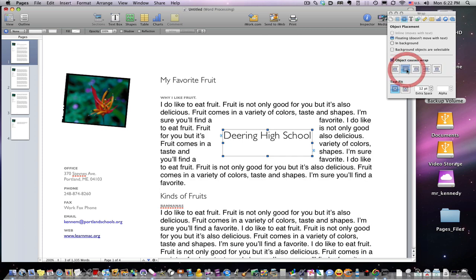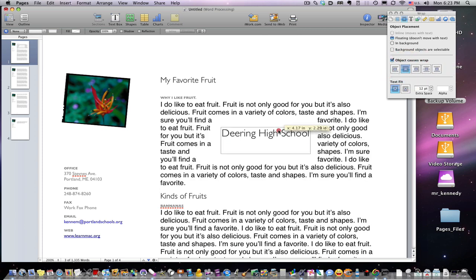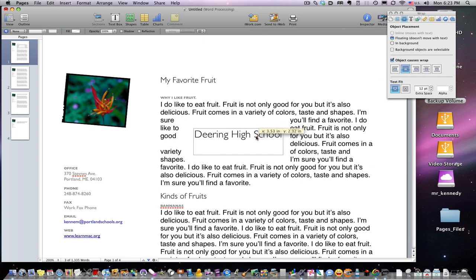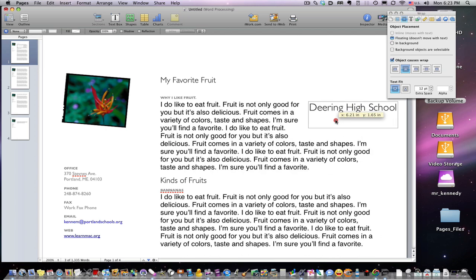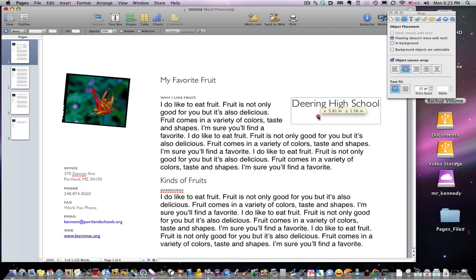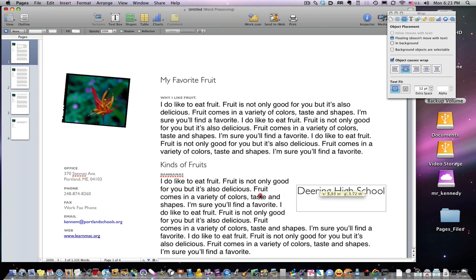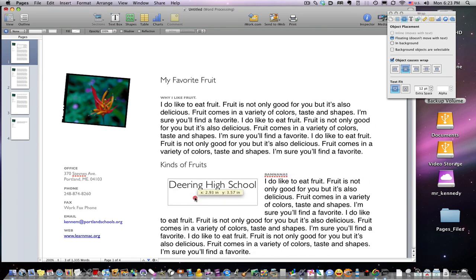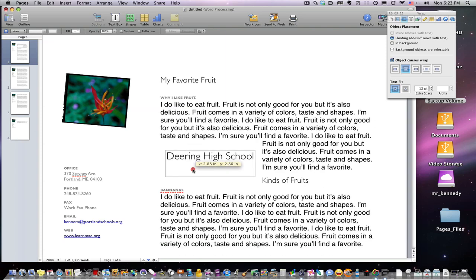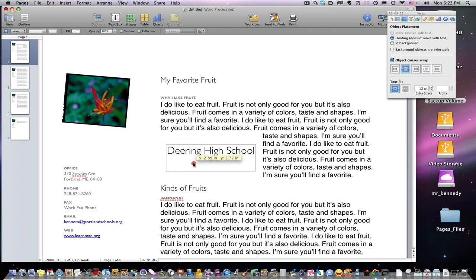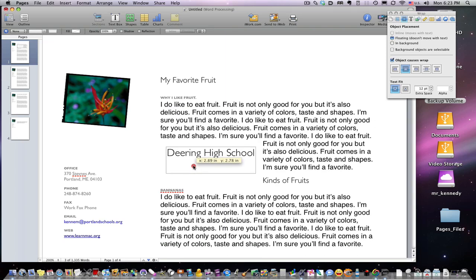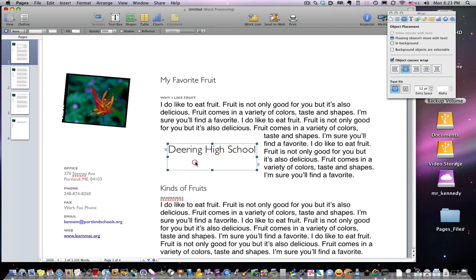If I select 'object causes text wrap,' it makes it almost like a perfect box around it. This is great when you're trying to put a picture up in the corner, down in a corner, or off to the side, and you don't really need to fiddle around with the formatting — it will adjust the text for you.